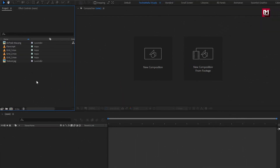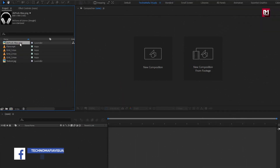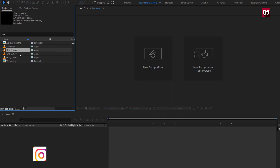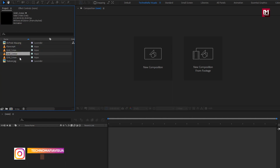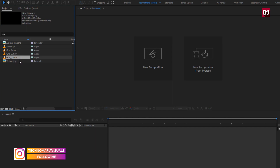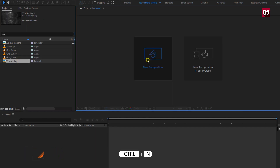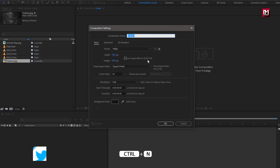Here you can see I have imported the files needed for this project. You can download them from the link in the description below. Now let's start with creating our product promo.